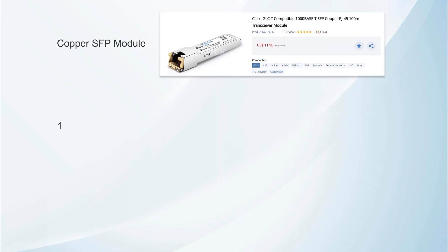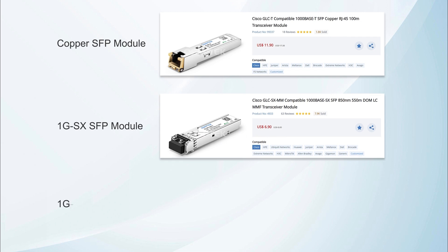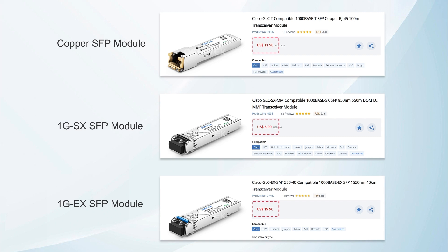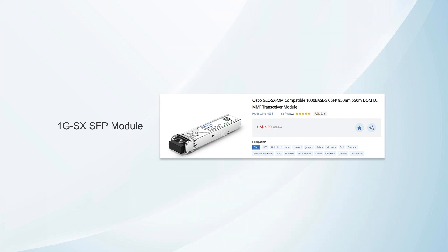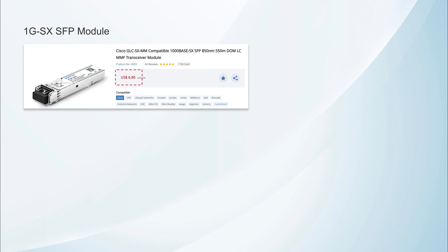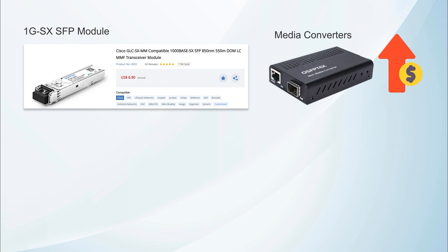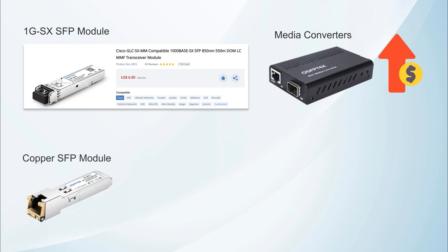In addition, their prices are also different. According to data from QSFP Tech's official website, a 1G copper module costs $11.9, while 1G SX and LX fiber modules are priced at $6.9, and 1G EX and ZX fiber modules at $19.9. The price difference isn't substantial, but the choice depends on the module type. While the cheapest SX fiber module may seem cost-effective, users with existing Ethernet cabling would need additional equipment, such as media converters, increasing overall costs. Therefore, for homes or offices already wired with Ethernet cables, copper modules are more convenient.